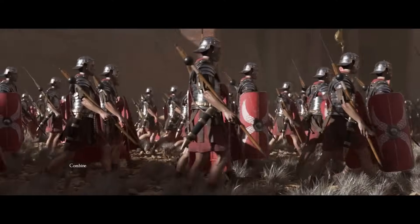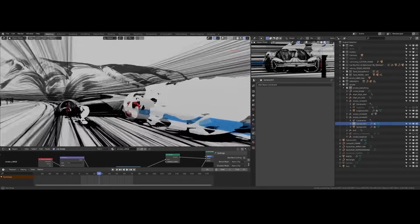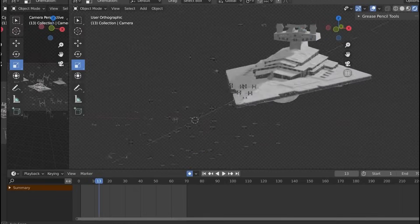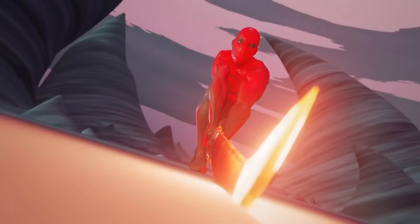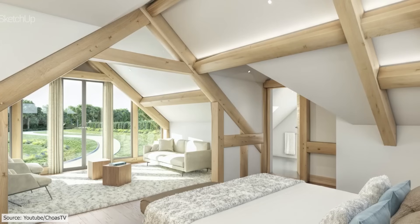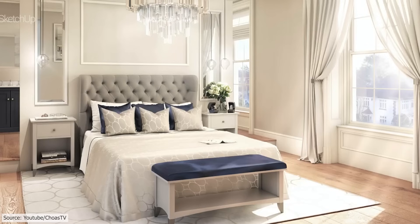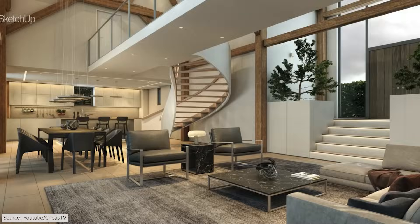As you might know, Blender is an all-around software that was designed to satisfy artists' needs in almost all fields, from creating video games, VFX shots for TV and television, interior design, architecture, VR, 2D animation, and more. On the other hand, SketchUp is mainly for interior design and architecture, but they surely have similarities that are worth talking about.